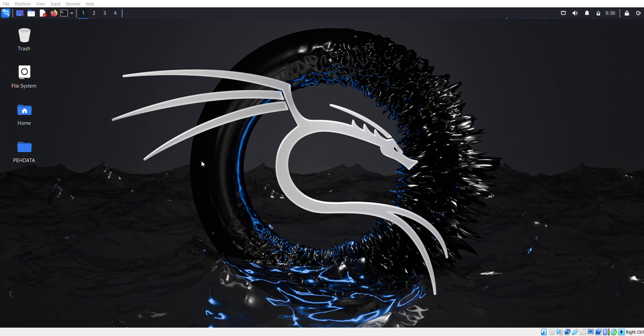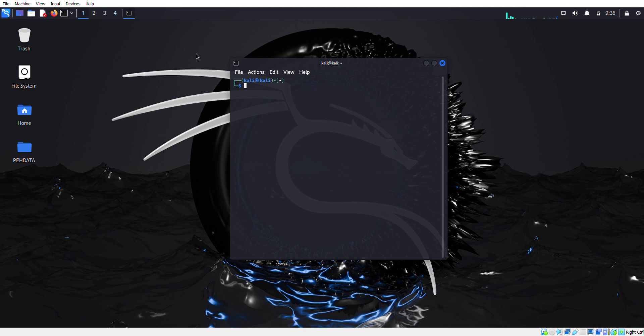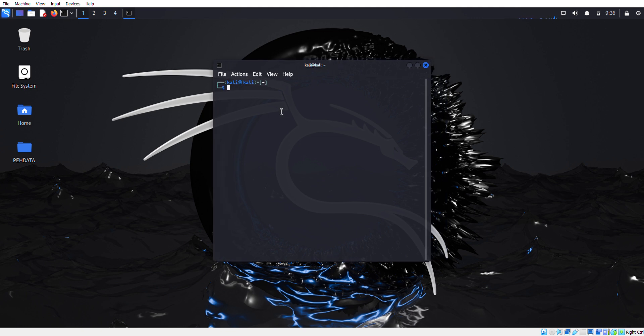I simply installed my Linux machine and Kioptrix, which is already vulnerable to SMB enumeration. Now first we'll scan and check that the port is open or not.